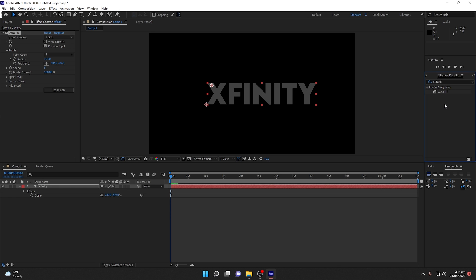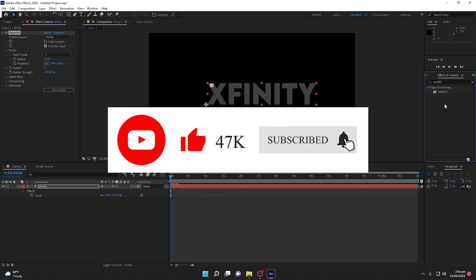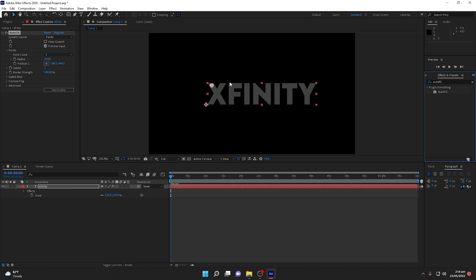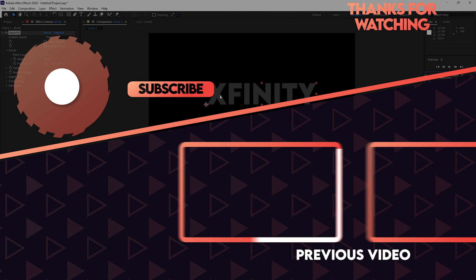I hope you liked this video. If you have any questions, comment down below and I will try my best to solve your queries as soon as possible. If you are facing any errors while importing presets into After Effects, you can directly contact me on Instagram or comment in the comment section. That's it — thank you so much for watching, have a nice day.